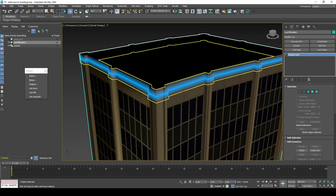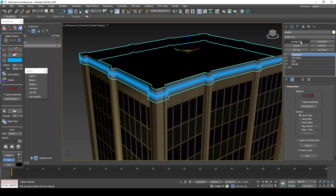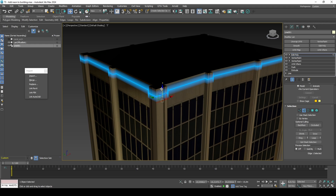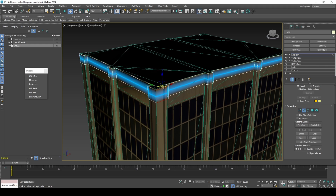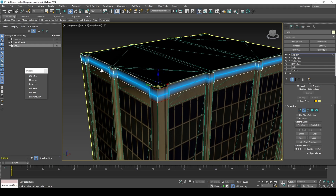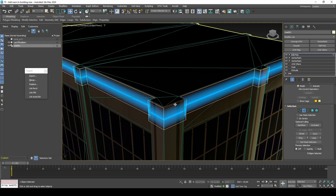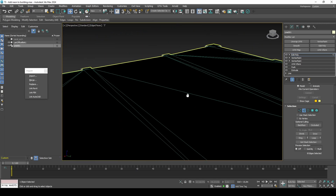Even though it won't be displayed during the day, we need to set it in both day and night channels because of our export settings. For the vertical sides of the building, we can extrude the neon downwards. This creates the best UV mapping results and is also how the game models are made.